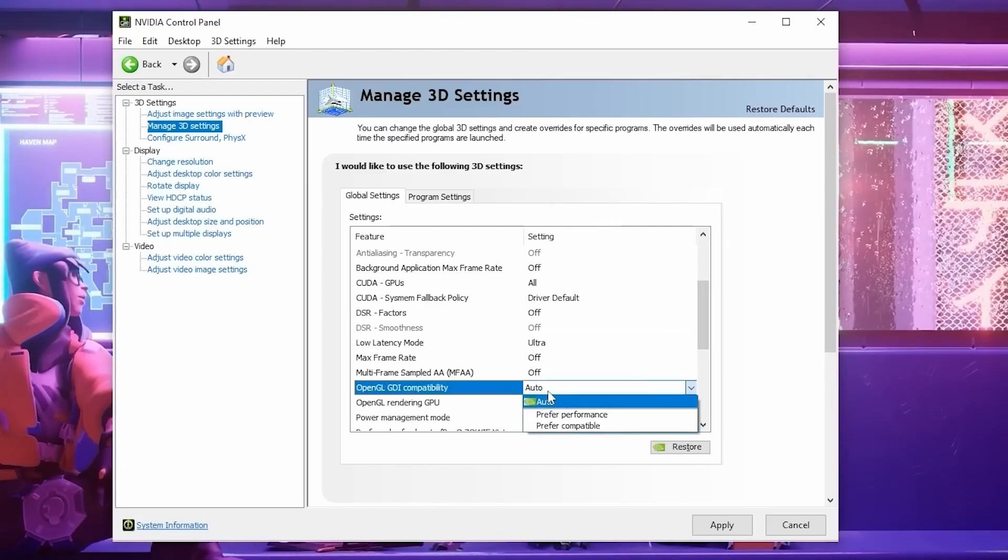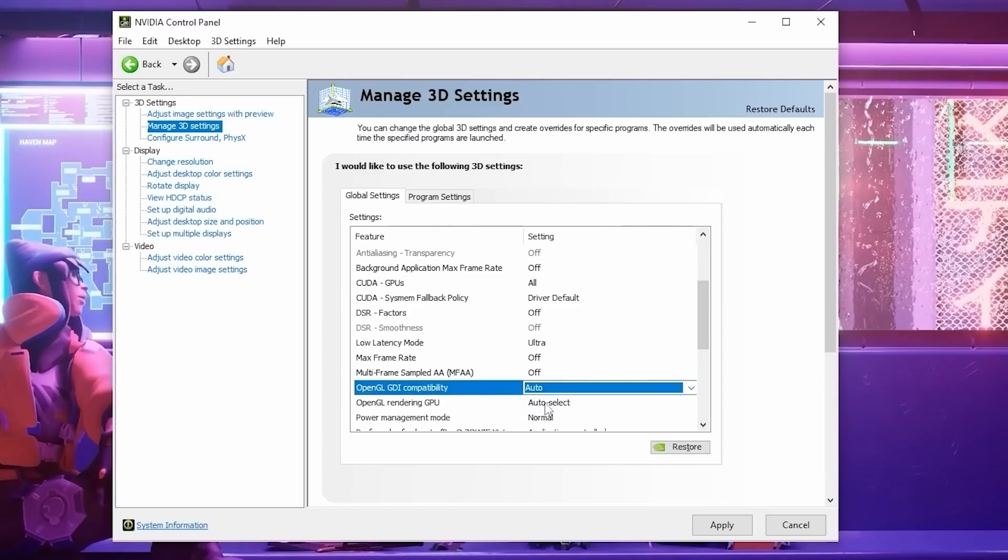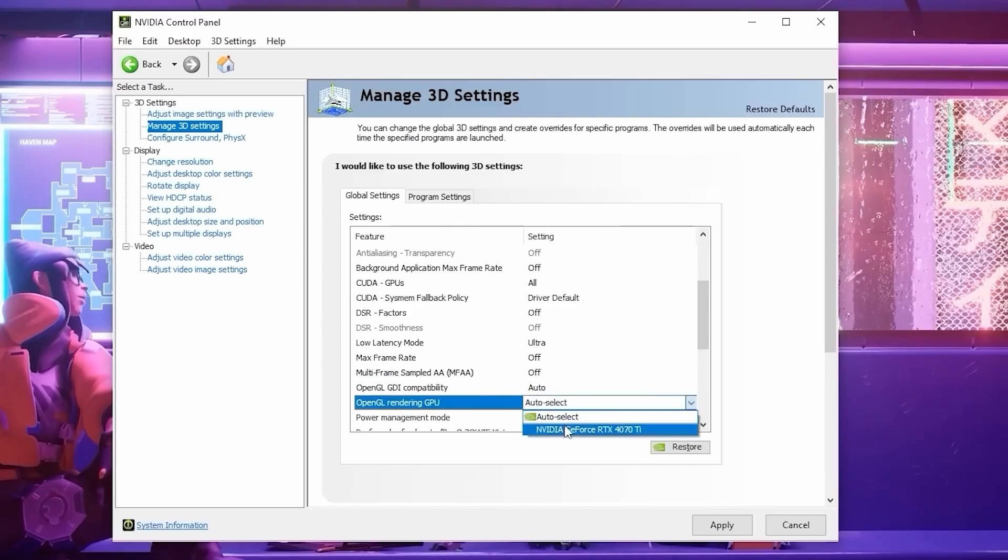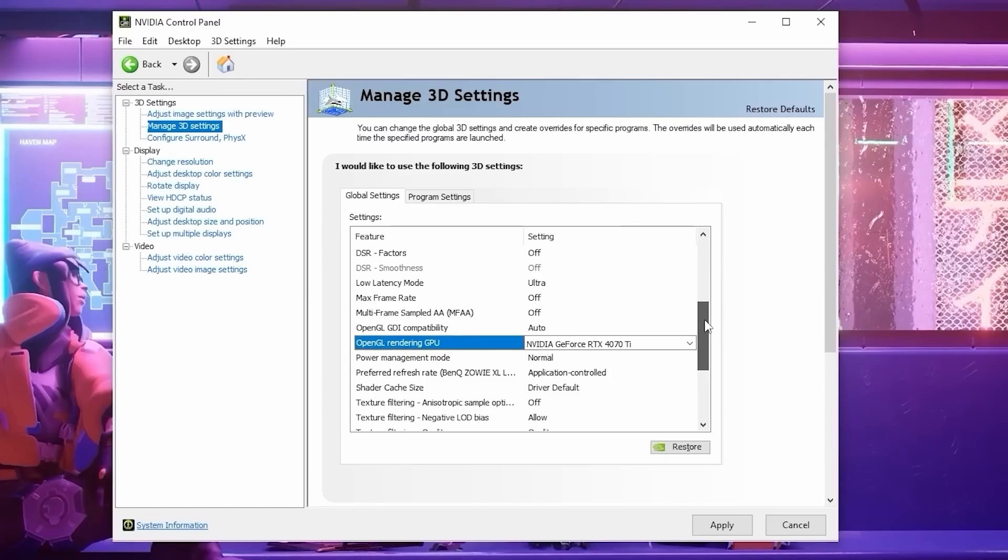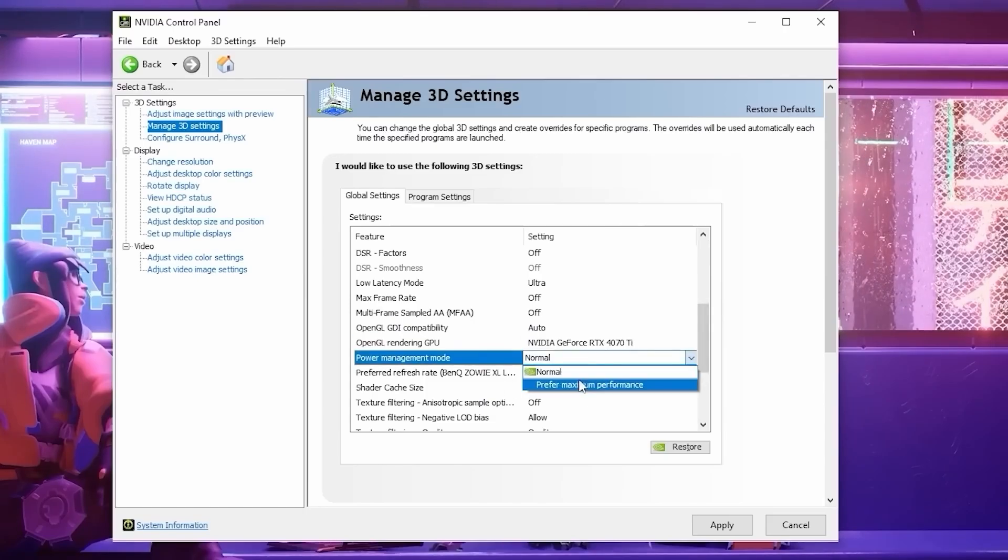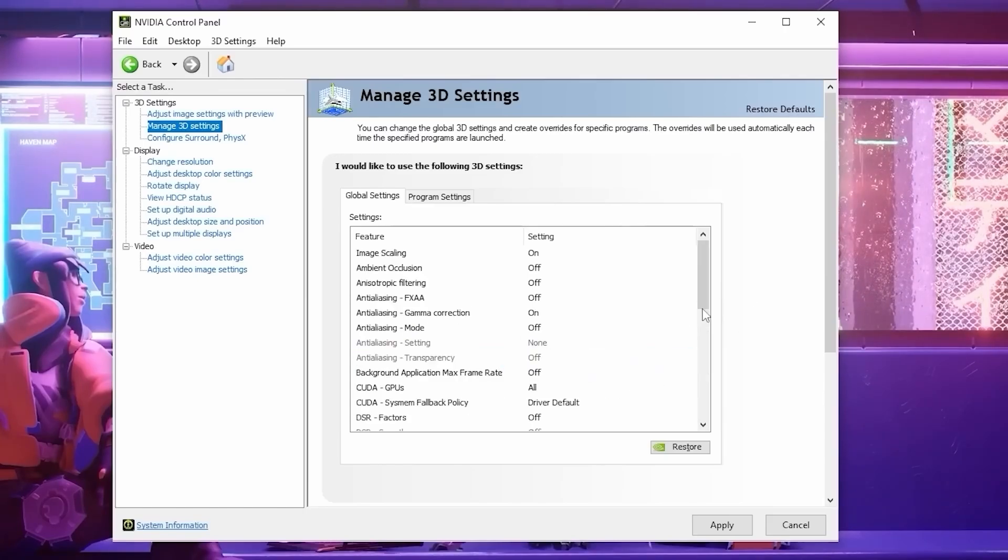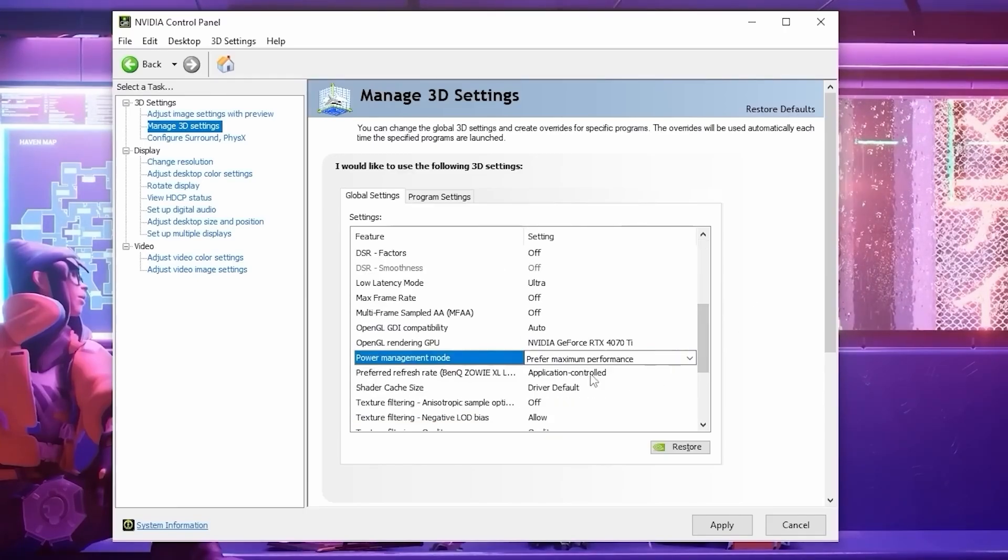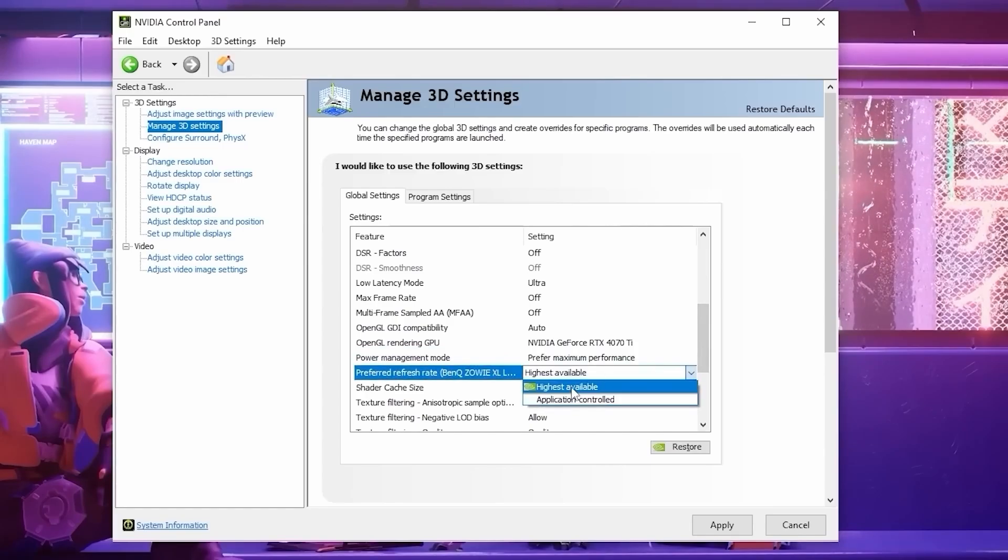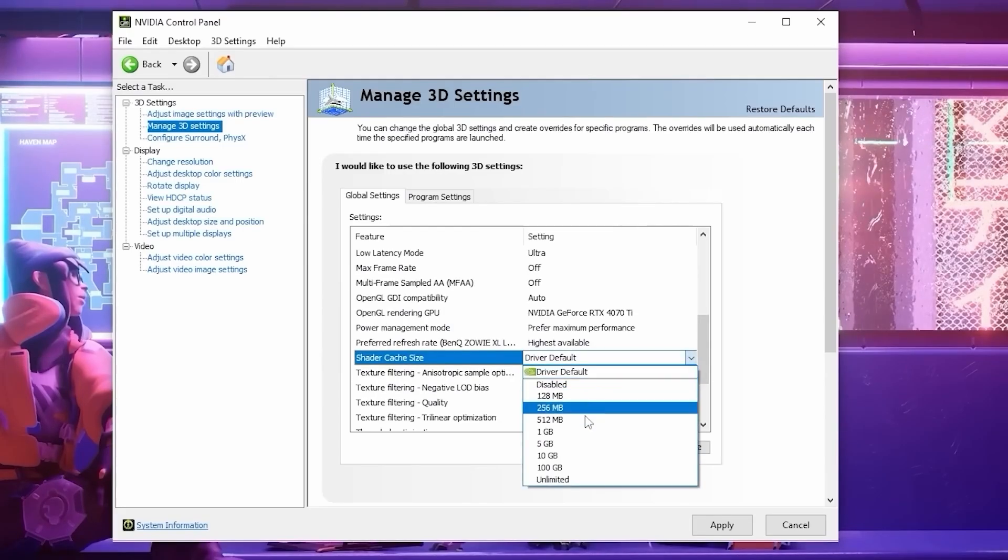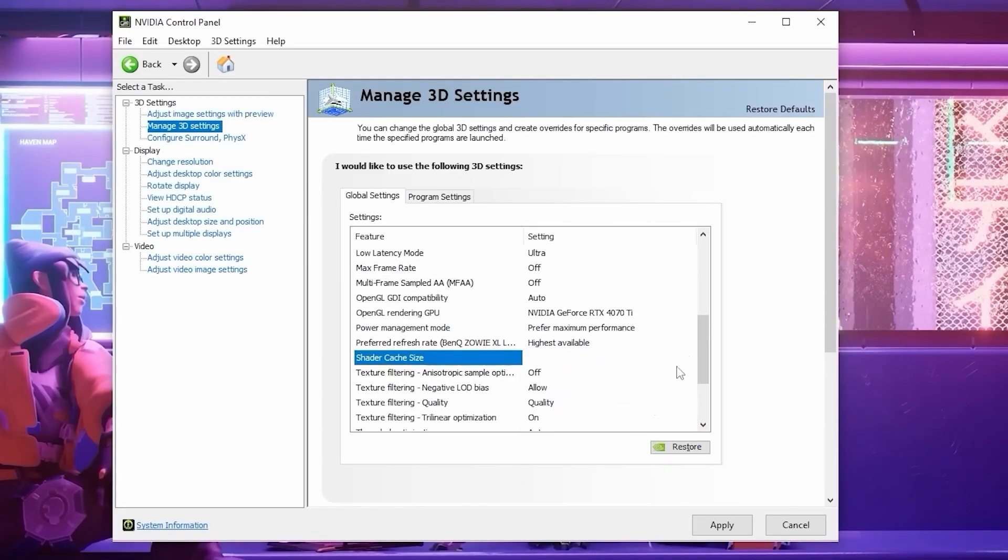OpenGL GDI Compatibility, we're going to set to auto. OpenGL Rendering GPU, we're going to set to our primary graphics card. And for Power Management Mode, make sure to set this to Prefer Maximum Performance. For Preferred Refresh Rate, set to highest available. After that, set your shader cache to unlimited.